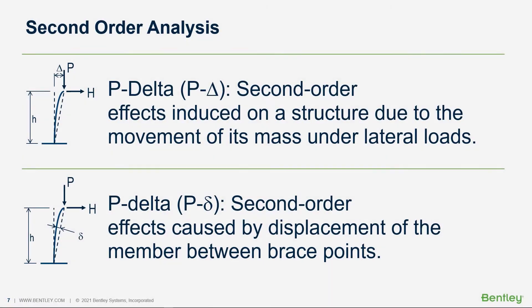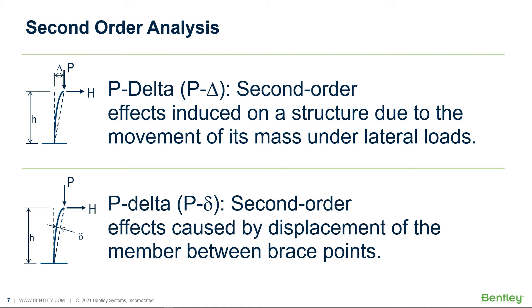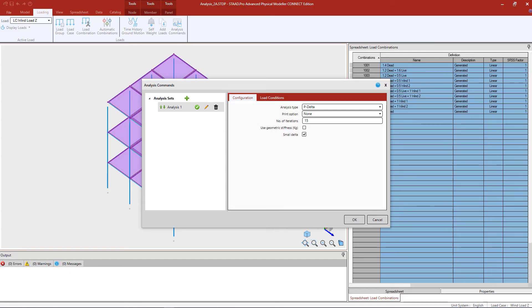Finally, the program is going to ask me if I want just P-large delta or P-small delta in addition to that. So P-large delta will always be included when you specify a P-delta analysis. P-large delta includes the second-order effects induced on a structure due to the movement of its mass under lateral loads. In addition to that, I can also ask the program to include the P-small delta effects or the second-order effects caused by displacement of the member between its bracing points. For this particular model, I'll go ahead and leave that option selected.